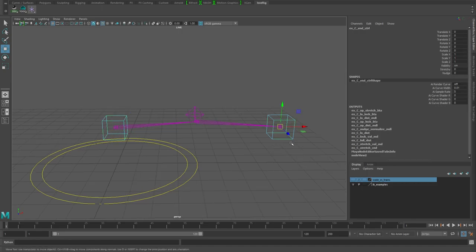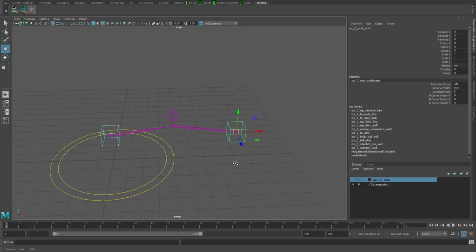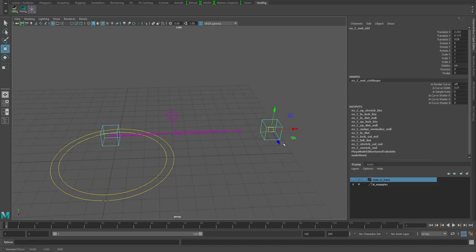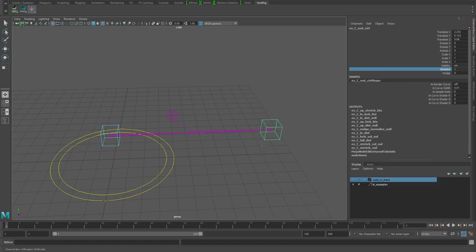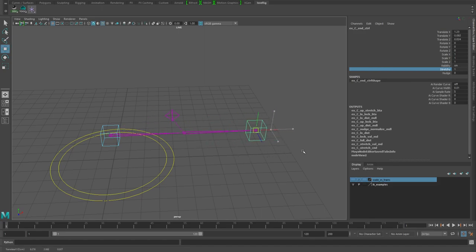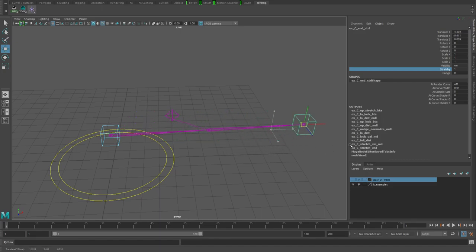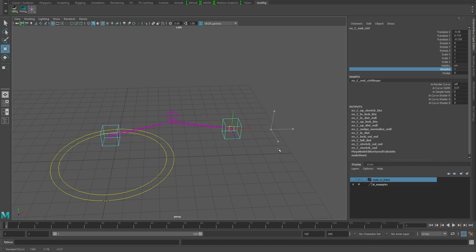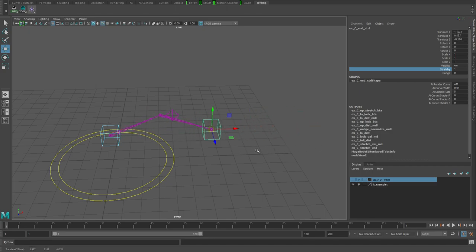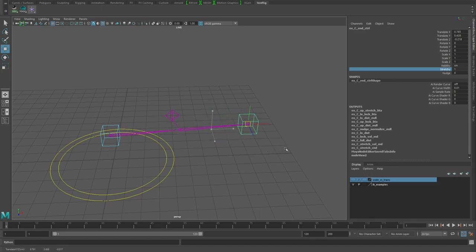One of the things this has is this stretchy attribute that you can turn on and off to blend whether or not it will stretch. As you see, when we get to a certain point it starts actually bending the elbow.